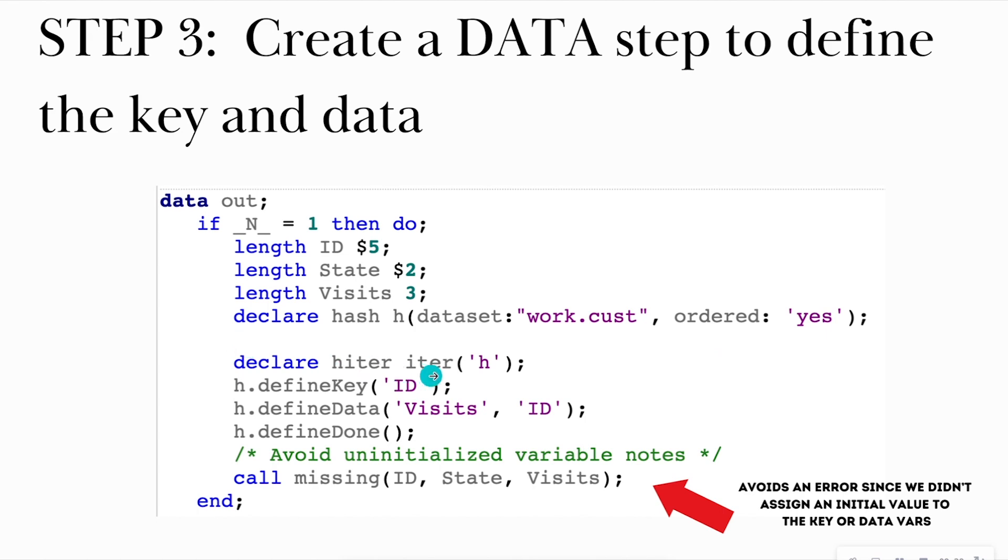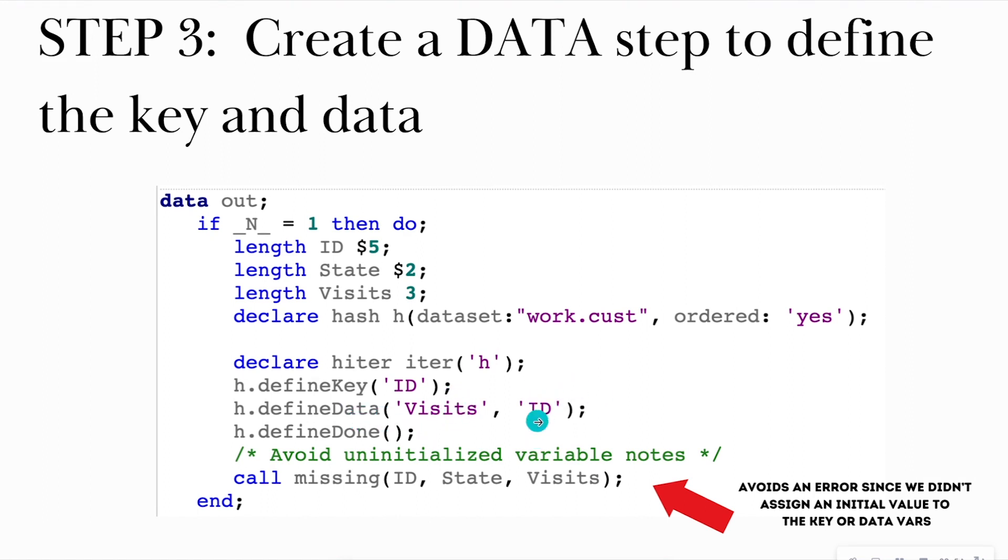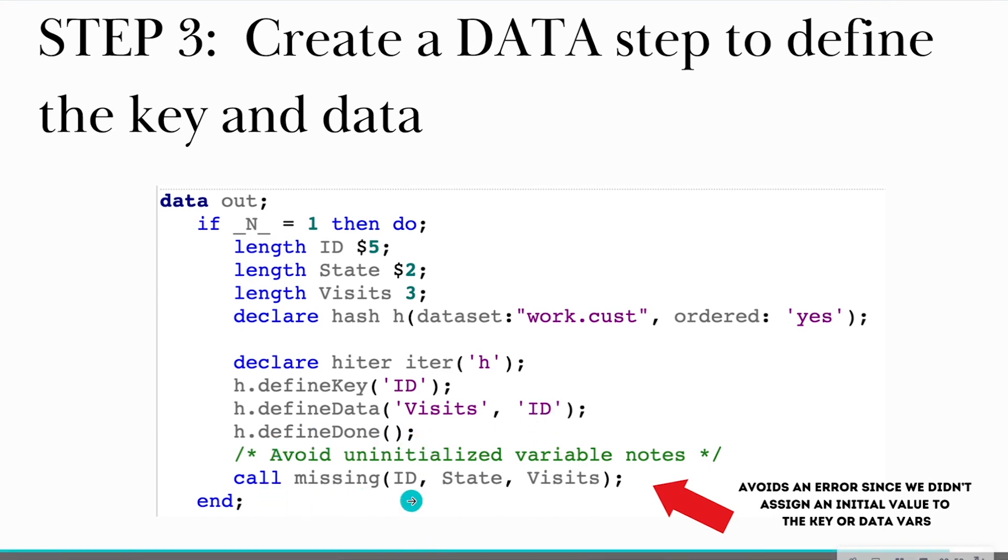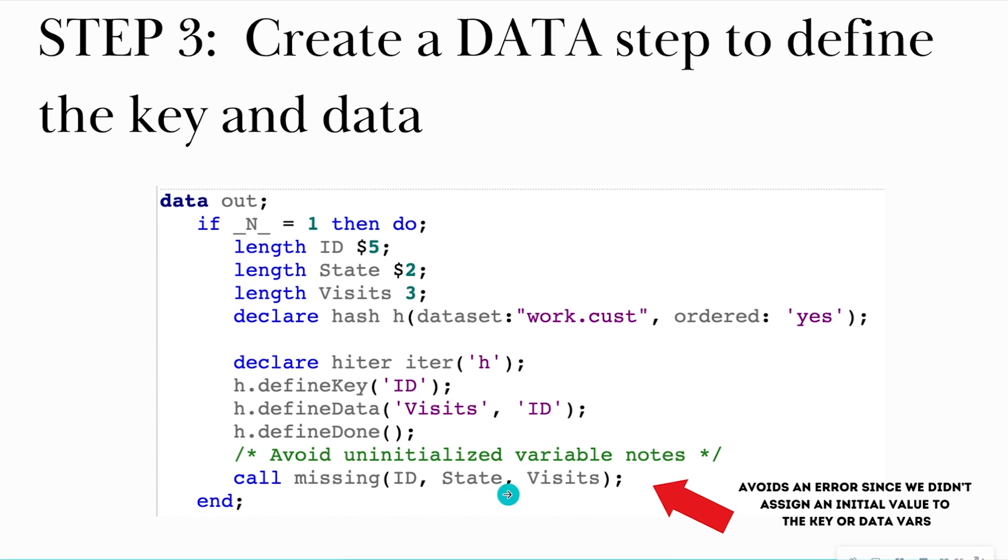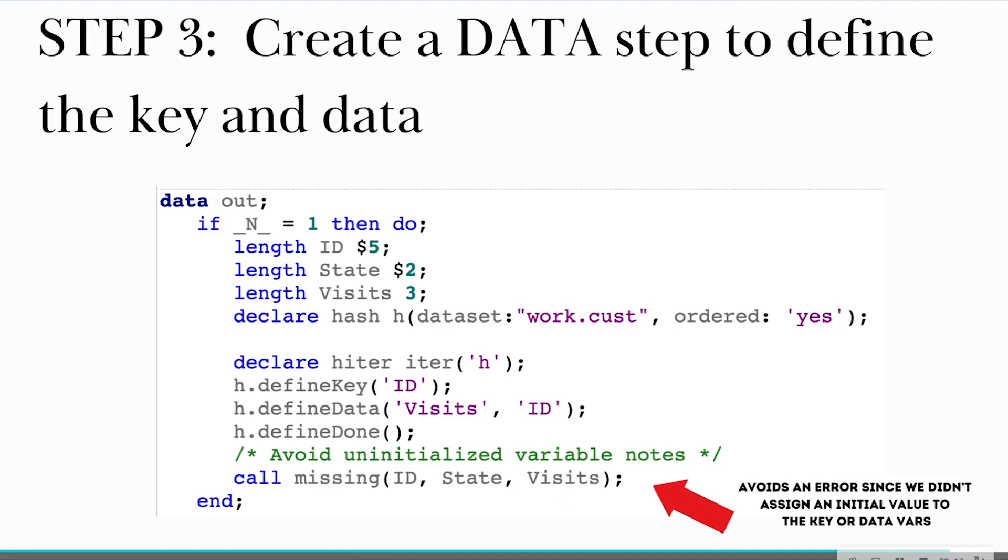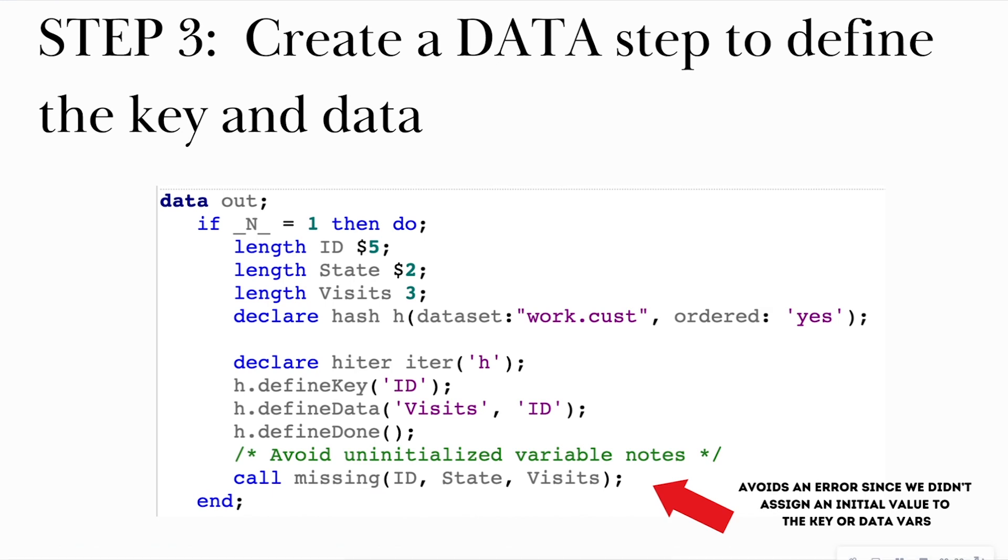So this order yes is going to order it by the key in ascending order. So now once I have my H, I'm going to instantiate the H that I called above. I'm going to define the key, which I want my customer ID to be the key. And the data that I want to retrieve is information about how many visits and their corresponding customer ID. And then I'm going to wrap it up with a done. This call missing here, if you do not initialize a value for the key or data, you have to put this in here to avoid errors written out to your log. So in this case I'm not saying start with state equals Alabama or start with ID 001, I don't know what the first ID is. I didn't instantiate an initial value. So because of that, I'm going to say that they're uninitialized. Just start at the top.